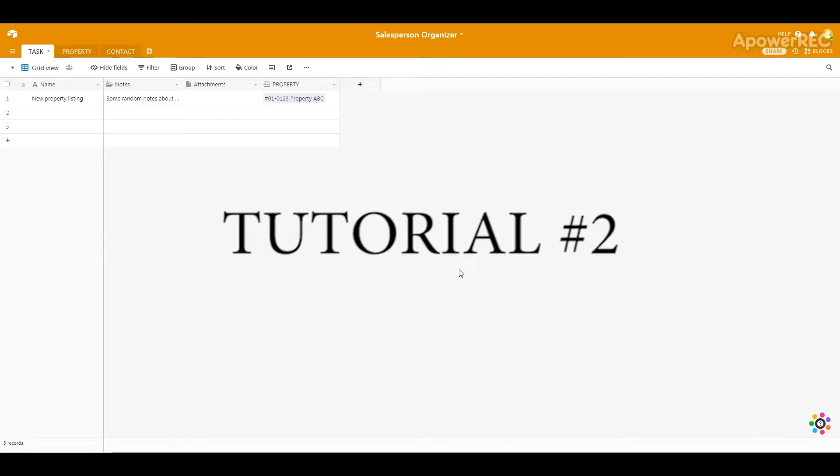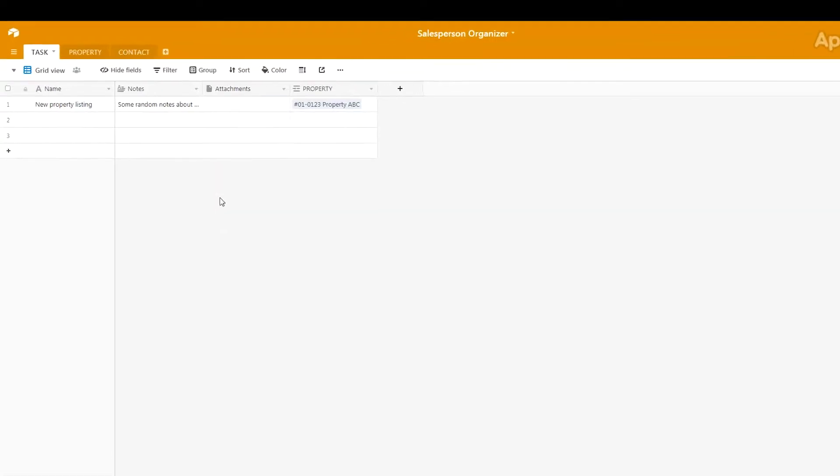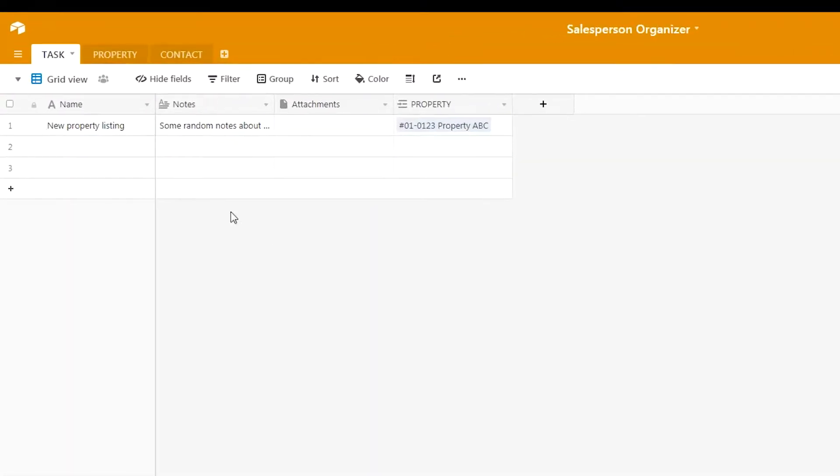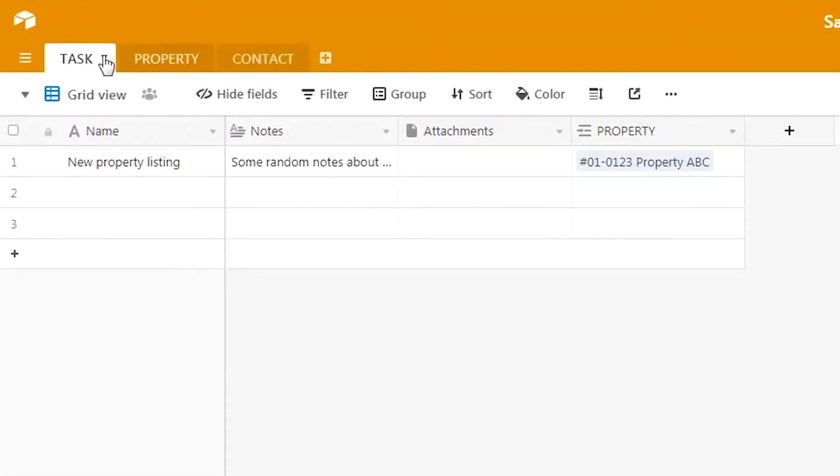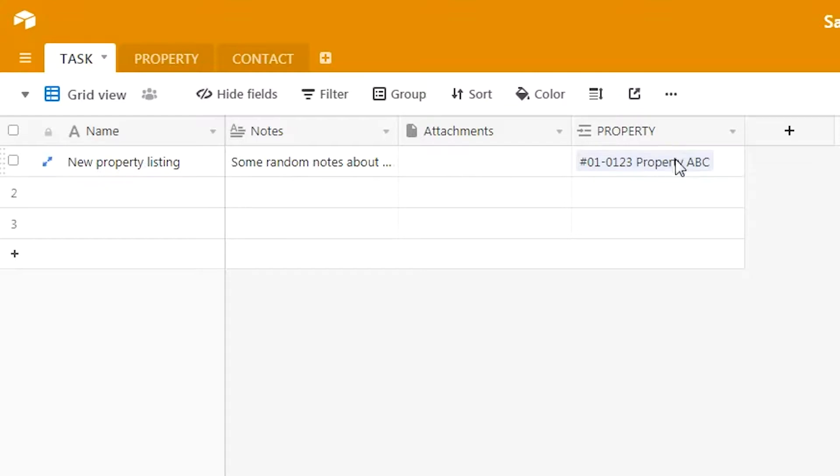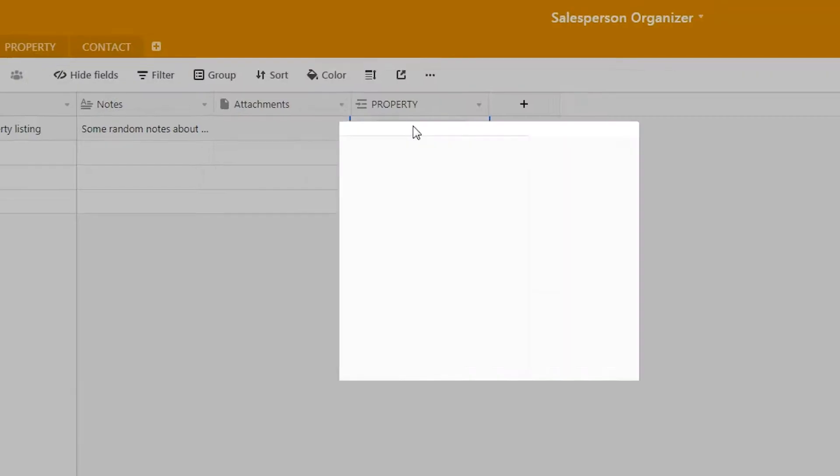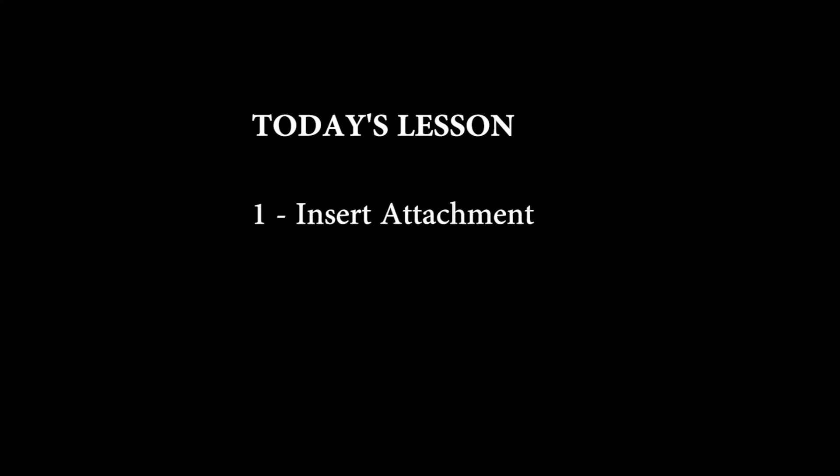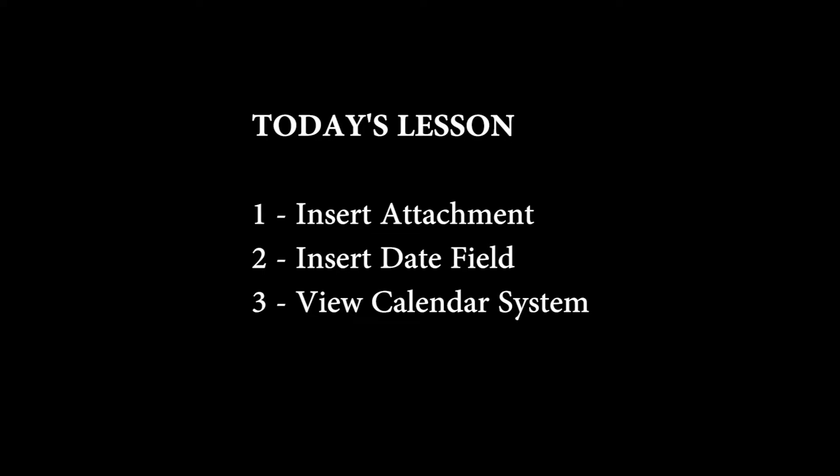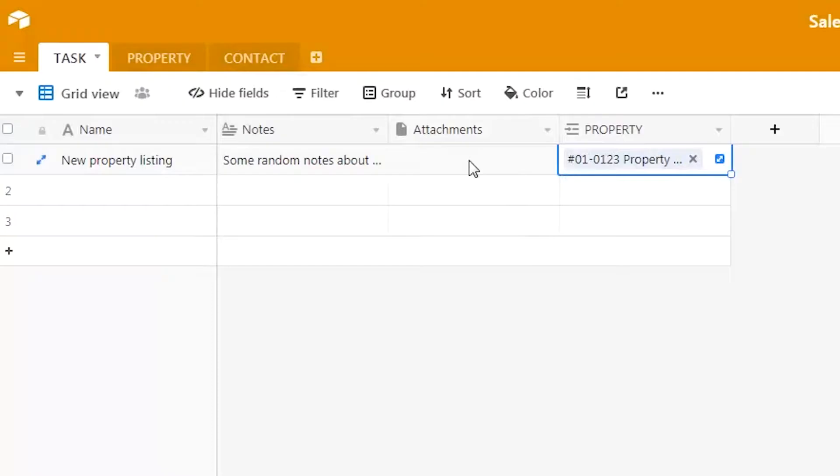Hi guys, welcome to this tutorial for using the Airtable system. In the first tutorial, we learned how to set up three simple tabs: task, property, and contact. We filled in information and linked the information from the three different tabs with one another. Today we are going to learn how to insert attachments, insert a date field, view a calendar system, and insert a status field.